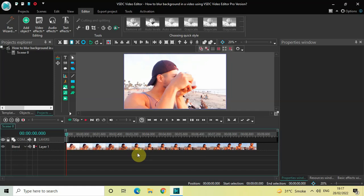Hey guys, welcome back to Next Gen Blog. In this video I want to show you how you can blur background in a video using VSDC Video Editor Pro. It's actually super easy to blur background in a video using VSDC Pro, so without further delay let's get started and see how you can do this.